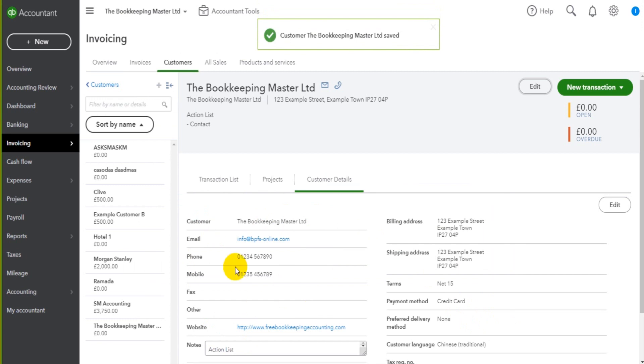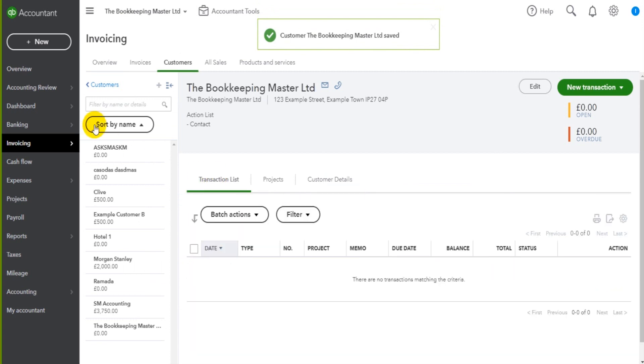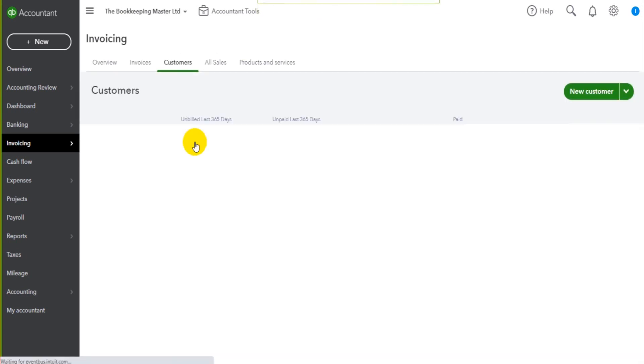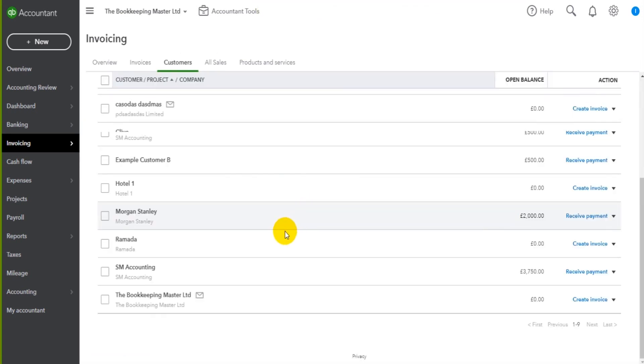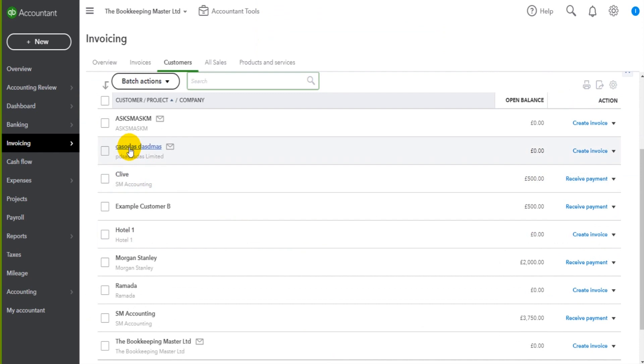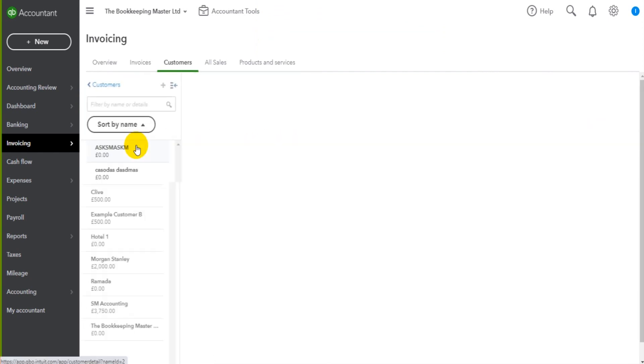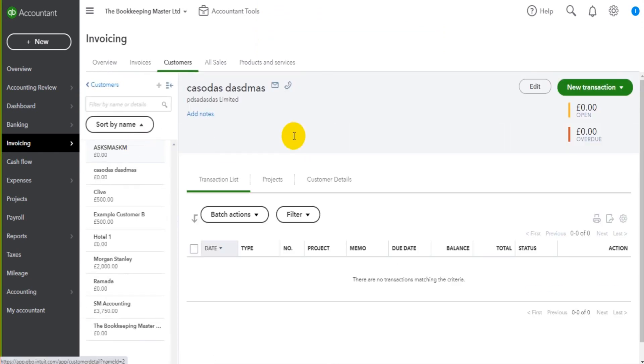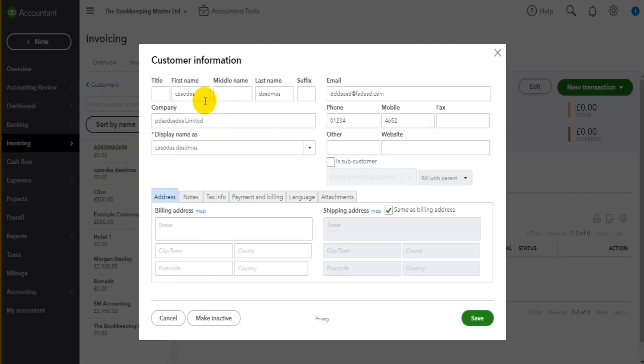The phone number has now been updated and you can edit all the details of the customers. Let's edit this customer. This is the other customer we added in the previous video. If I click on this customer, I click on edit. Let's change the name here and change the company.